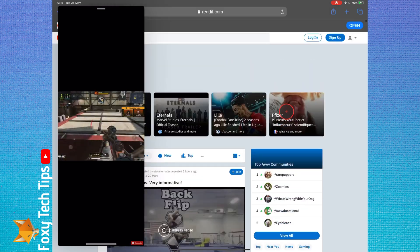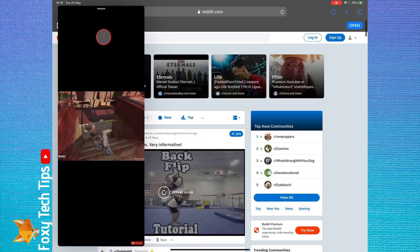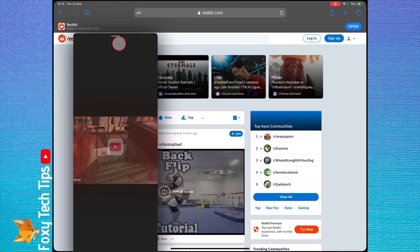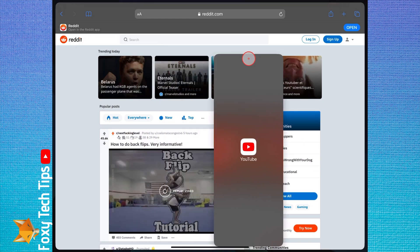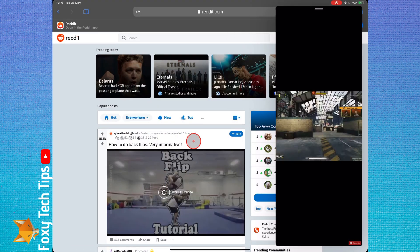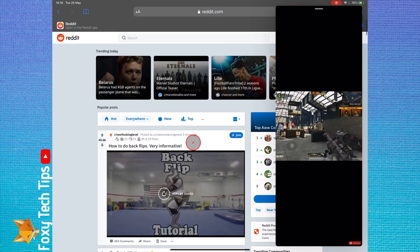To exit split screen and slide over, drag one of the apps to the top of the screen and release it.